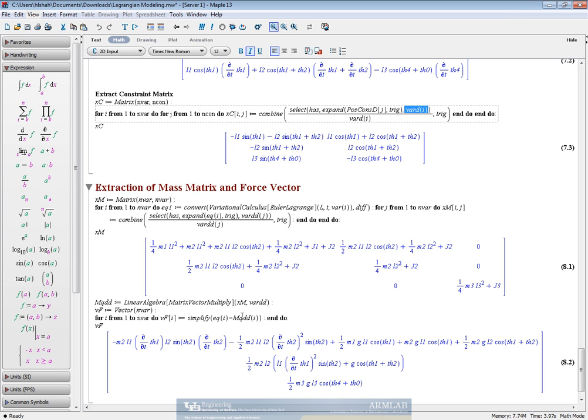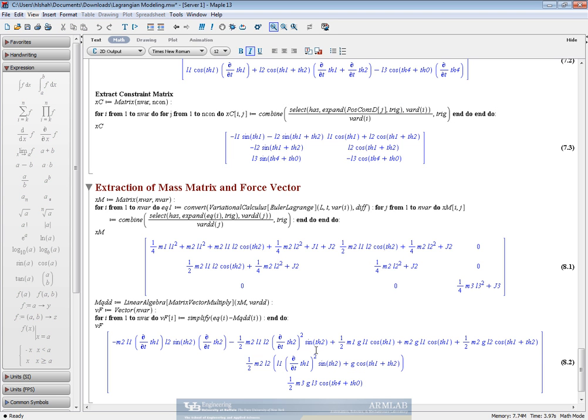So that now we can isolate the g terms, put them into a separate matrix and then subtract that matrix from the Euler-Lagrange equations to get the final resultant force vector.